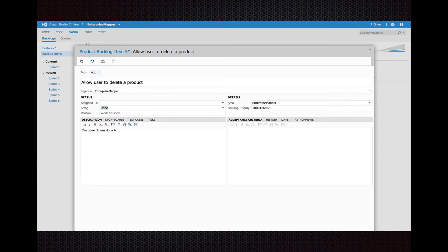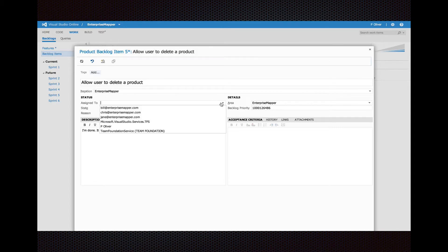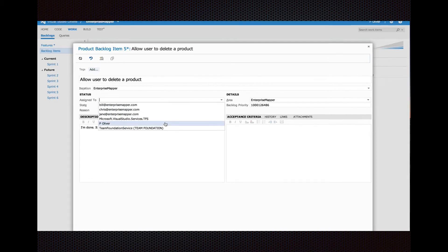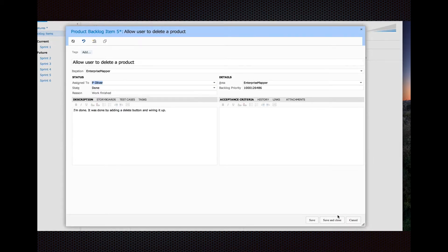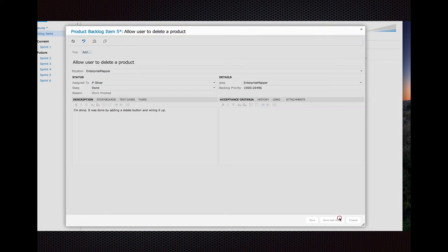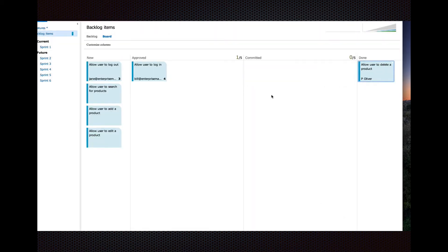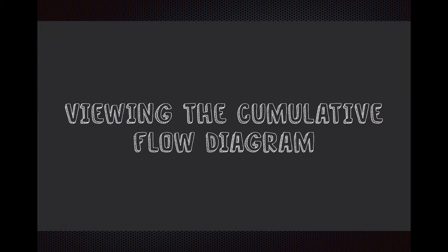Remember, state and queue are different. They're related, but they're different. Sometimes, you might change the story state, but it actually doesn't change the queue it lives in. It's something to get your head wrapped around a little bit, but it doesn't take too long to figure out.